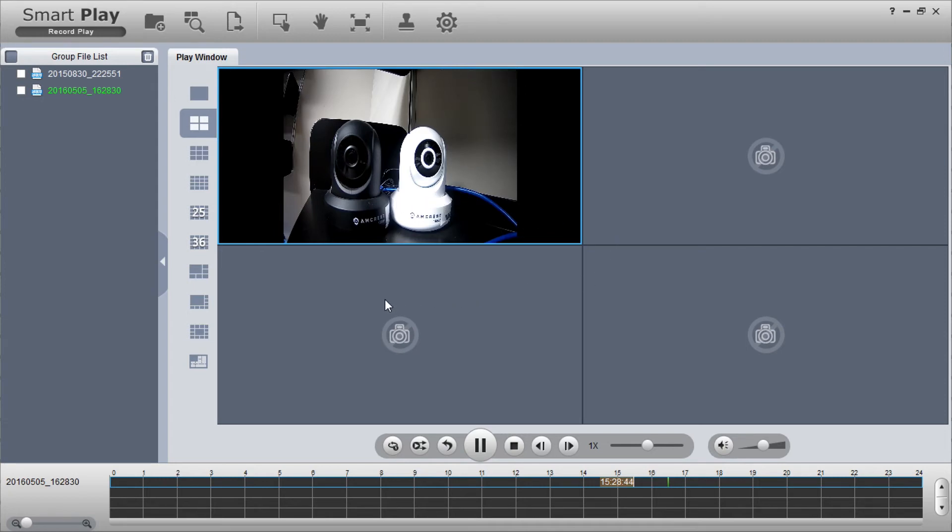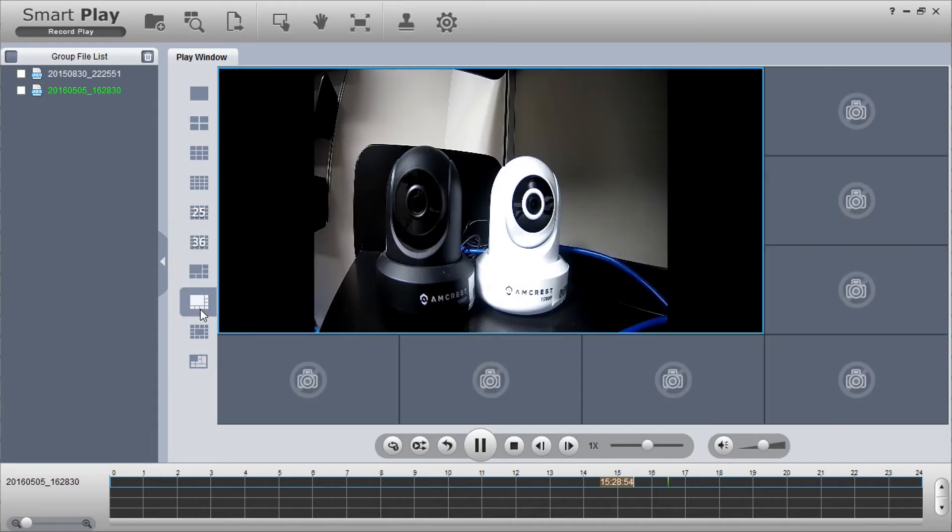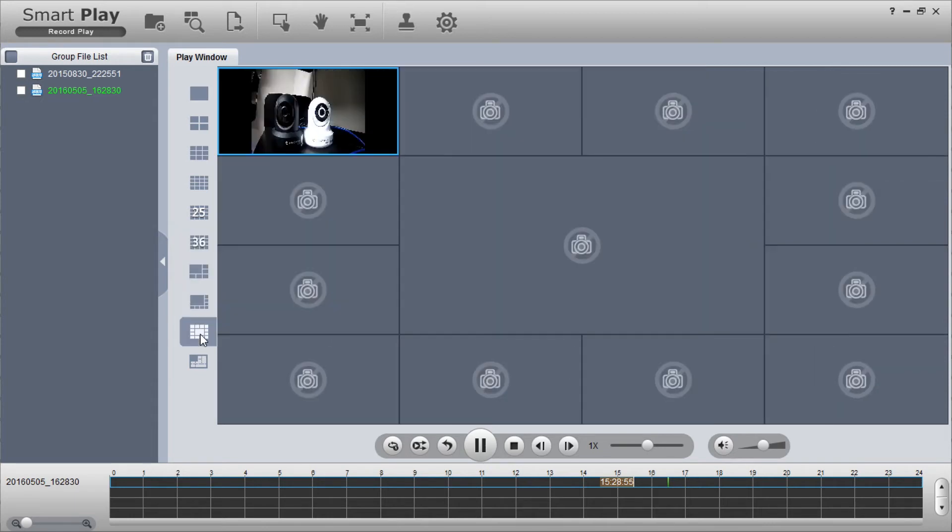The default setting for the play window is four channels but you can choose from single view up to 36 videos. You can also select one of the other multiple size options below.